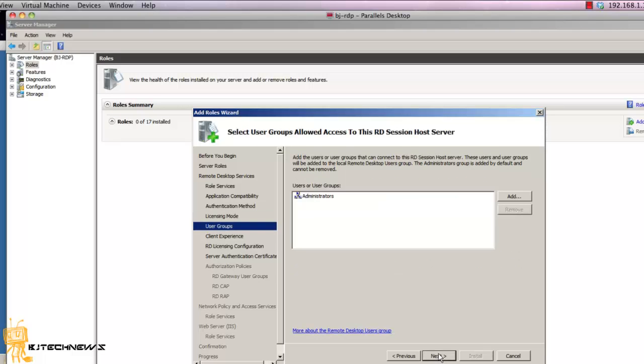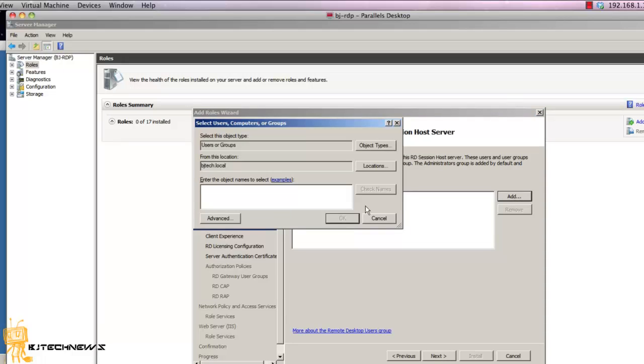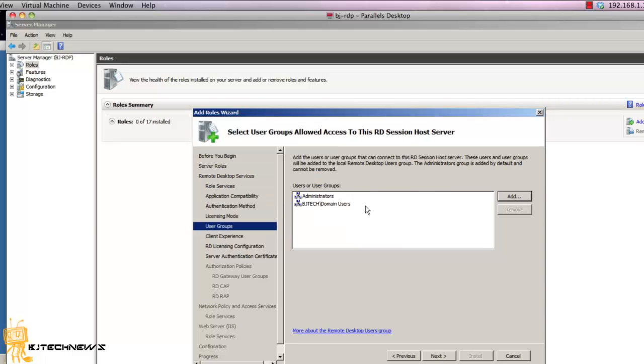Then what you want to do is add a group, so I'm going to add Domain Users. I want all my domain users to have access to this.